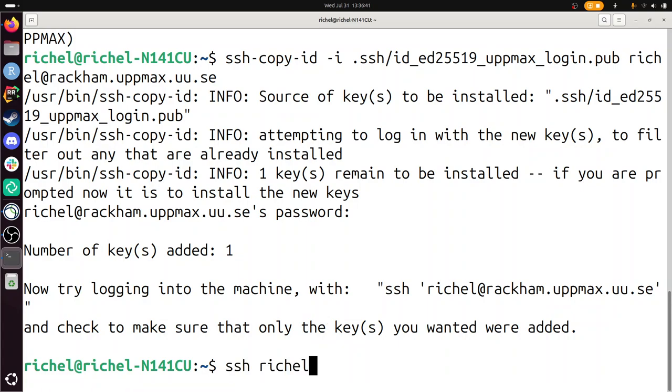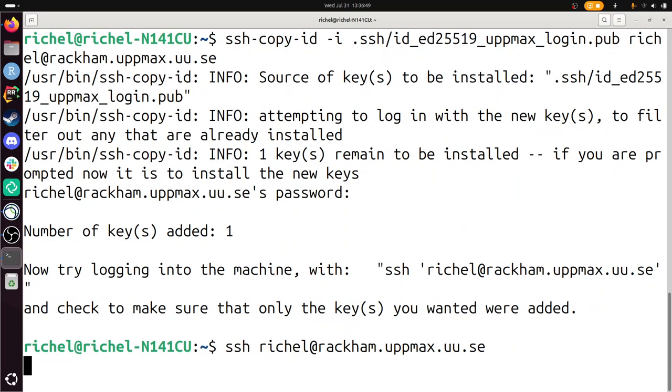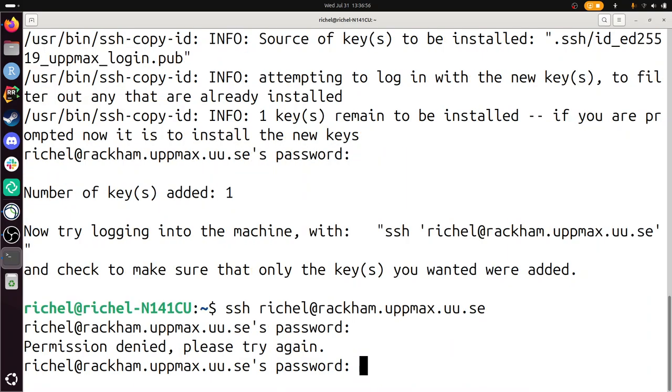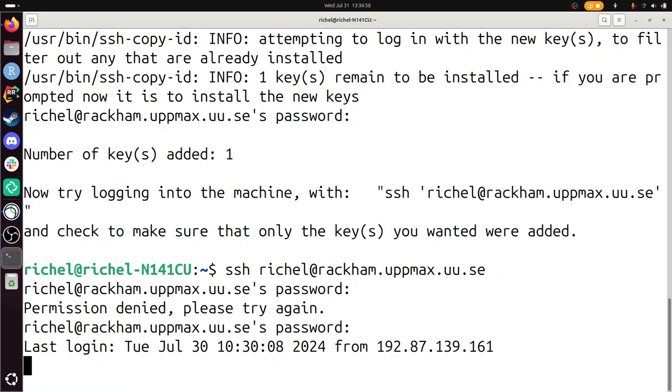SSH rackam.uppmax.uu.se. And if it worked, I'm not asked for a password. I directly get in. Well, that is too bad. Because I am again, oh, I am again asked for a password. So that is too bad.